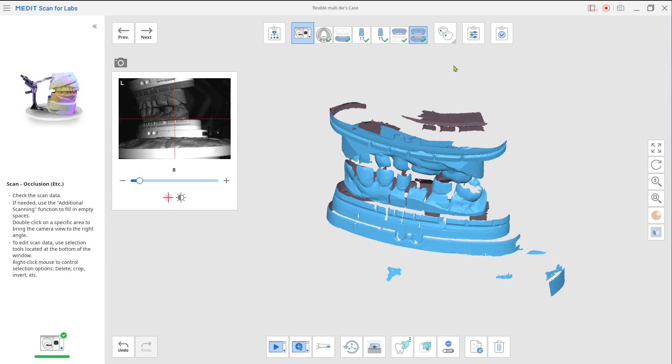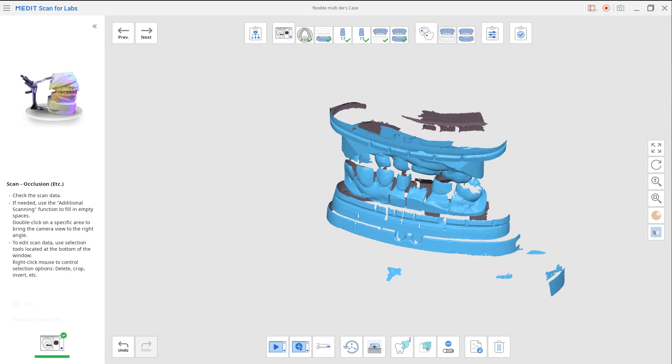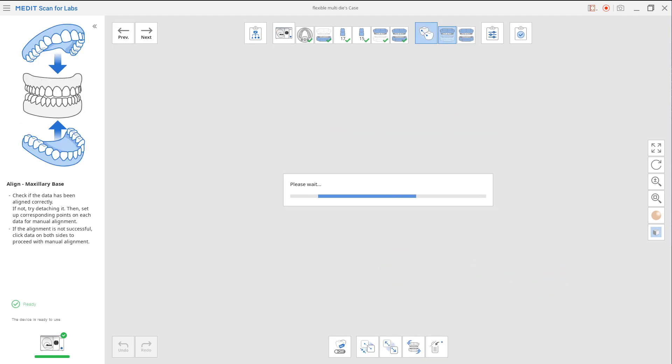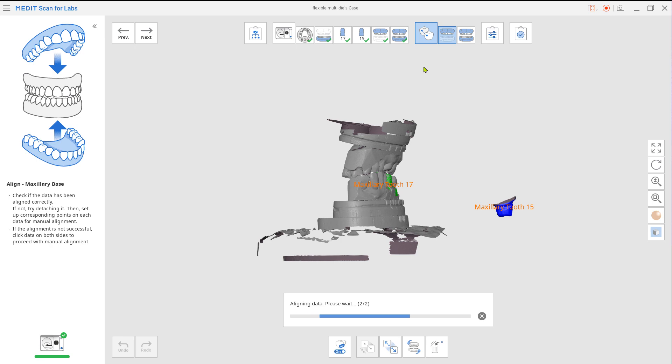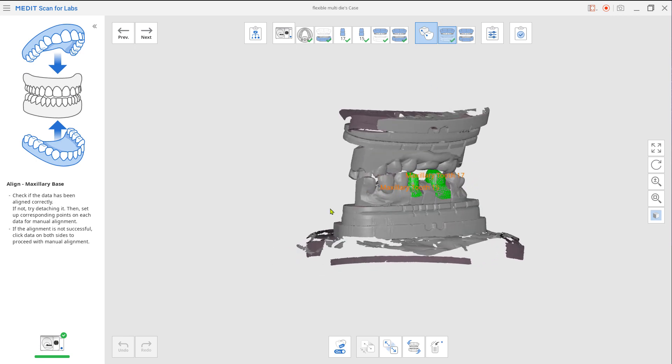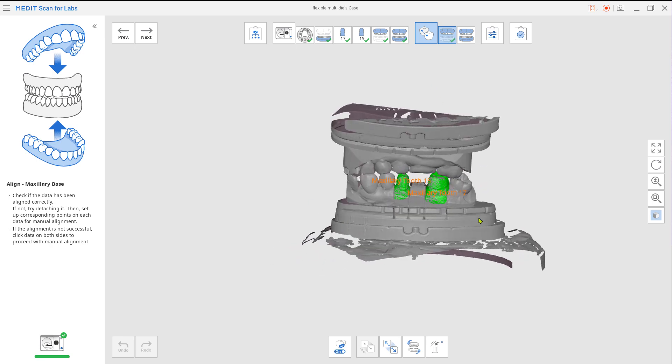Now let's go to the alignment. Go to Align Data and click Maxilla Base. The system will automatically assign prepped teeth to the maxilla base. If not, you can always click and match data manually.